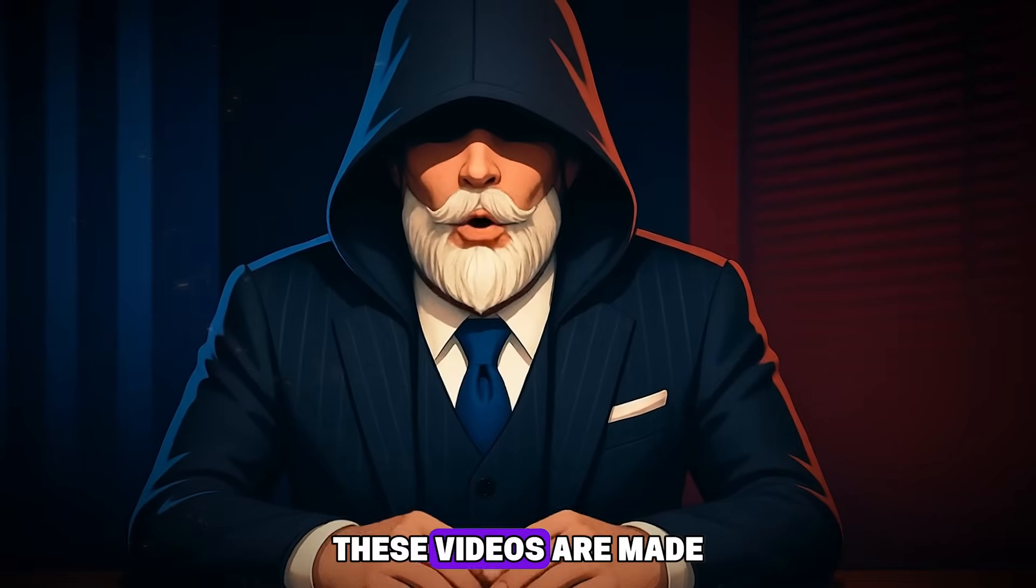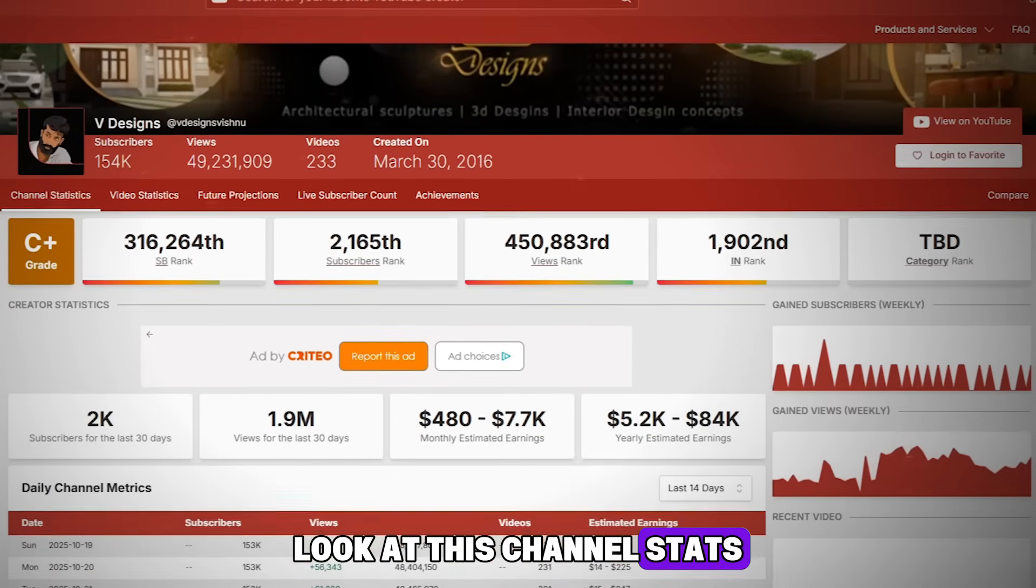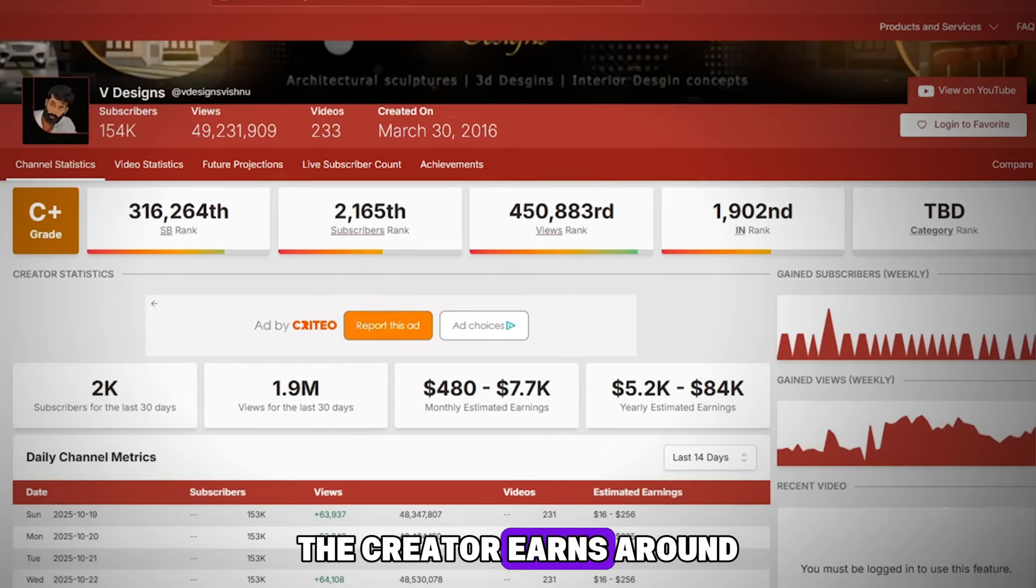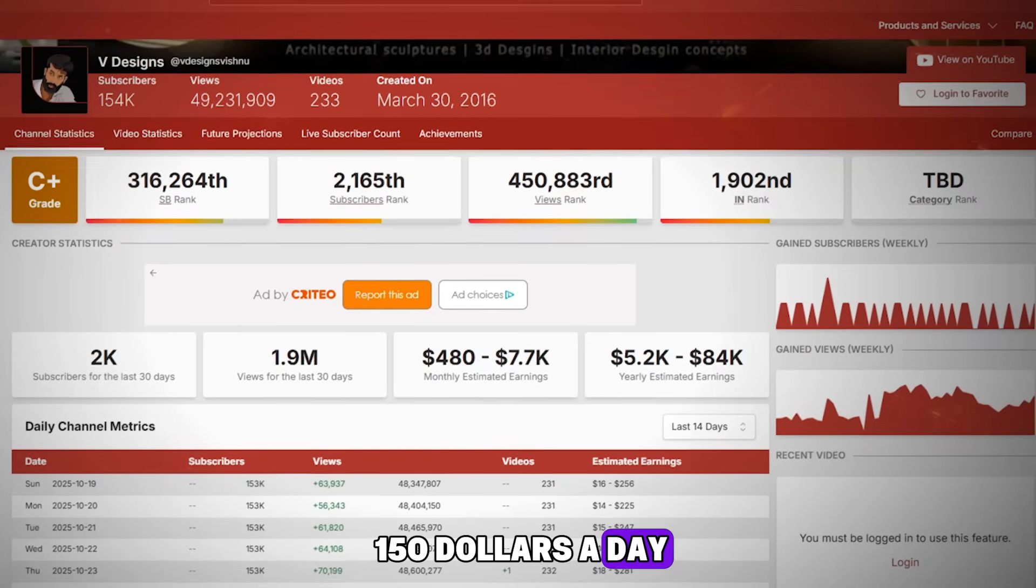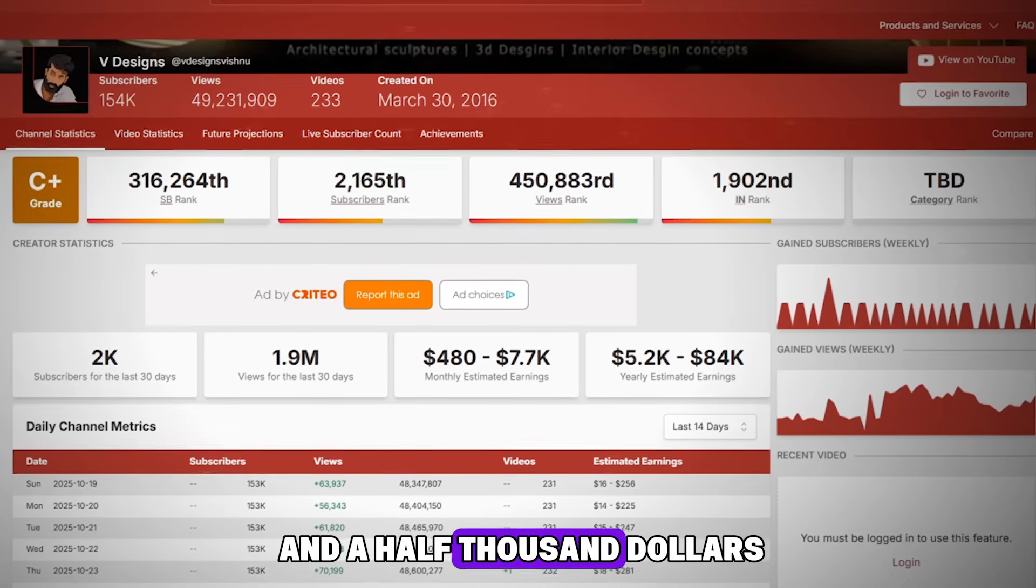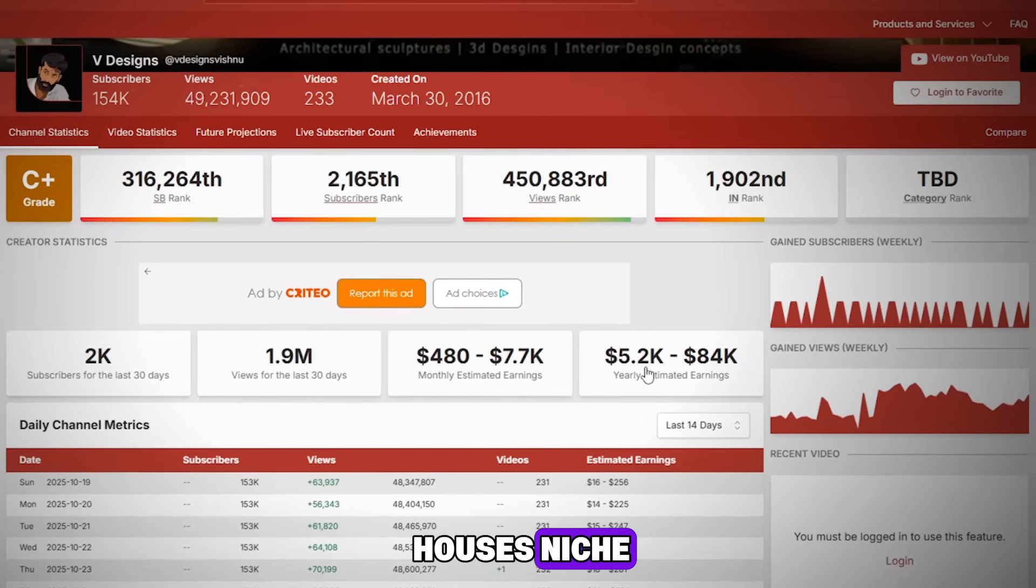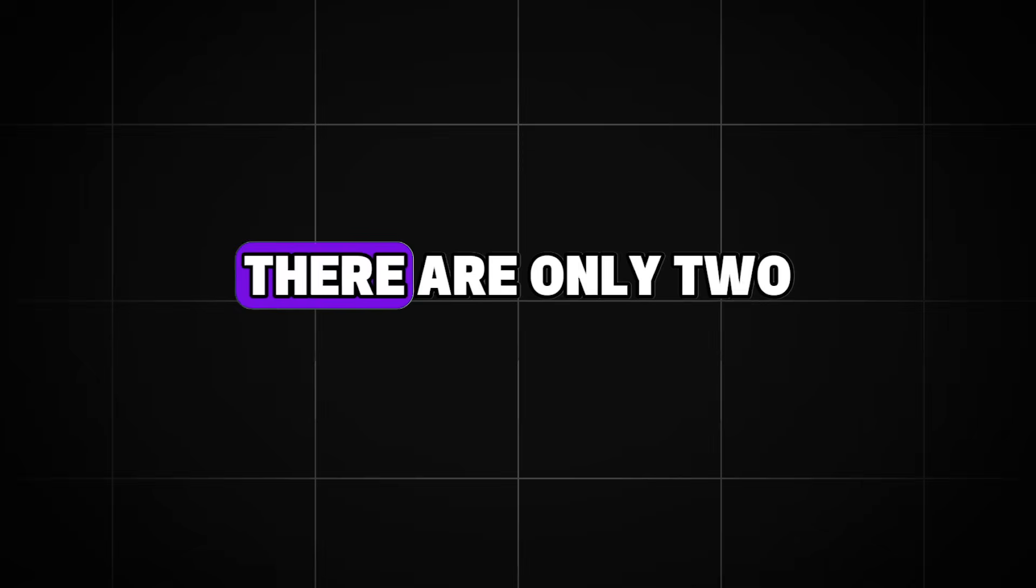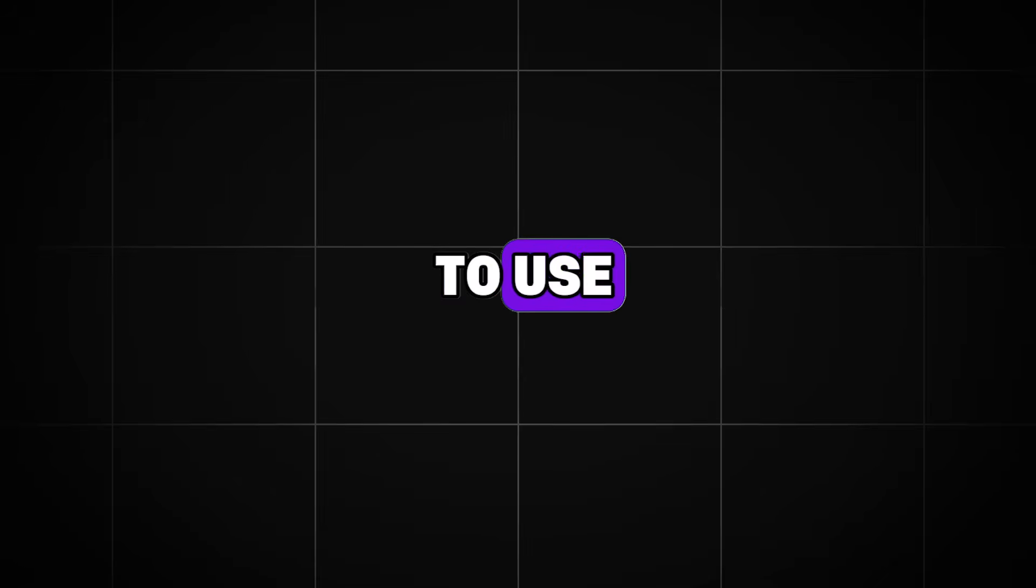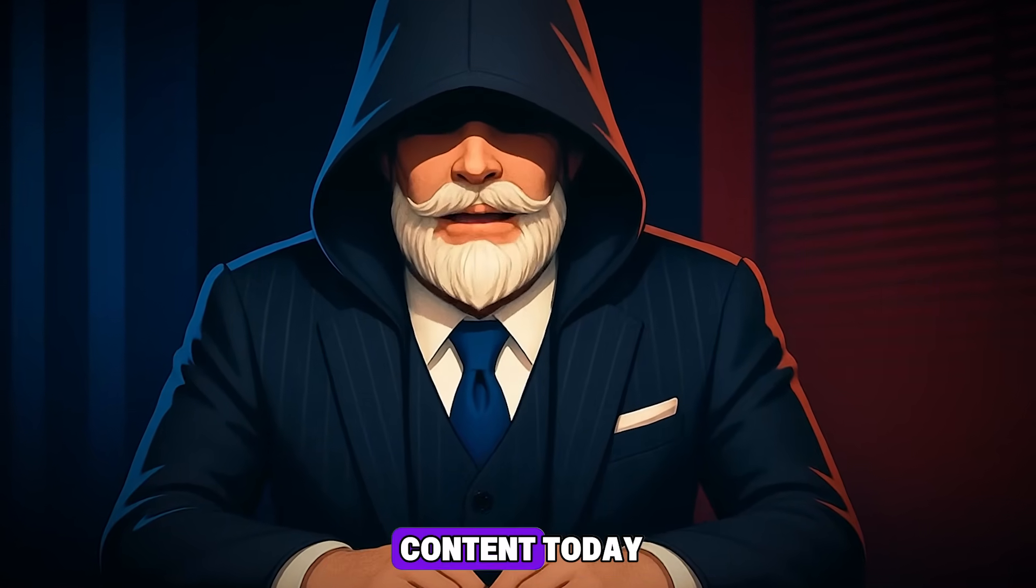These videos are made in just five minutes. Look at this channel's stats. The creator earns around $150 a day, which is about $4,500 a month, in a houses niche. This is a very strong result. There are only two free tools that I will show you and teach you how to use. And you will be able to start creating content today.